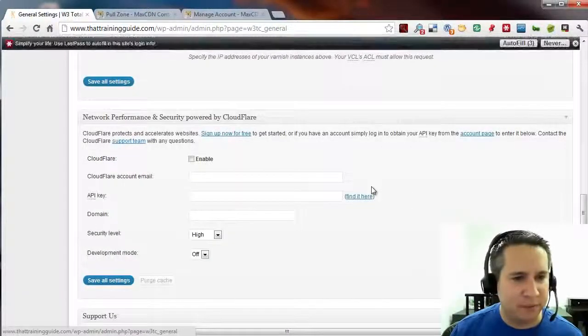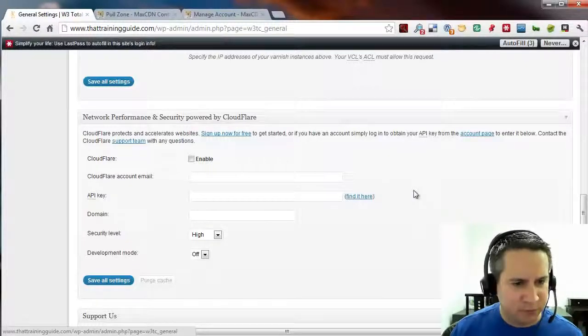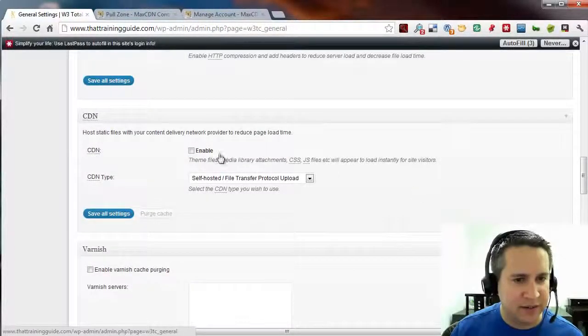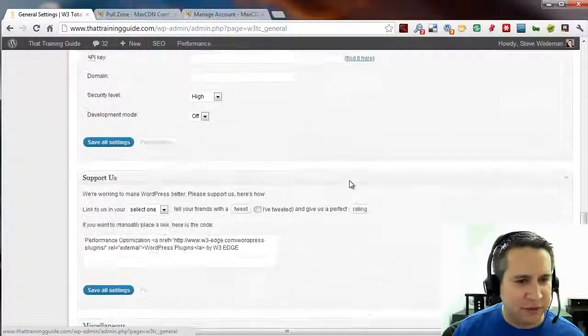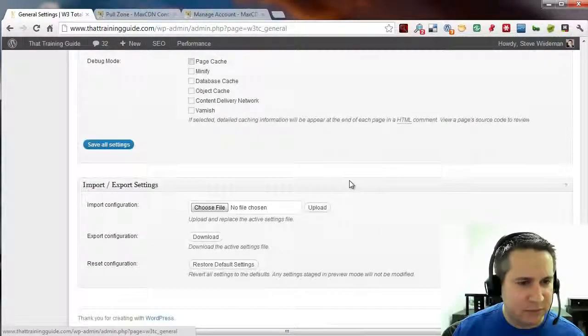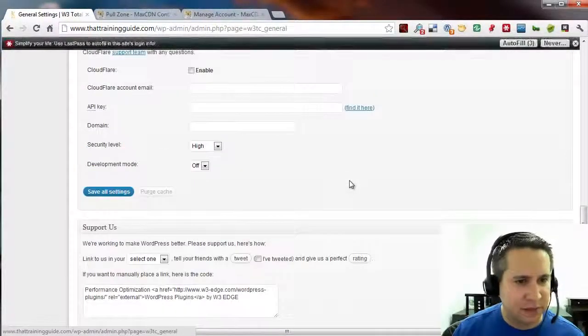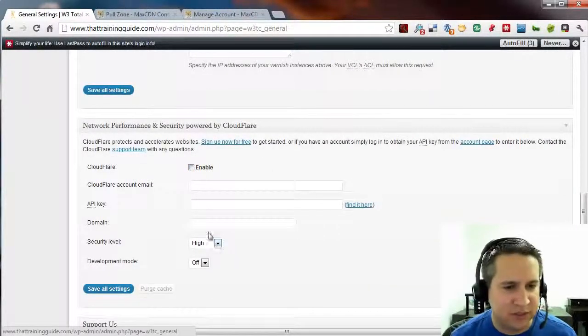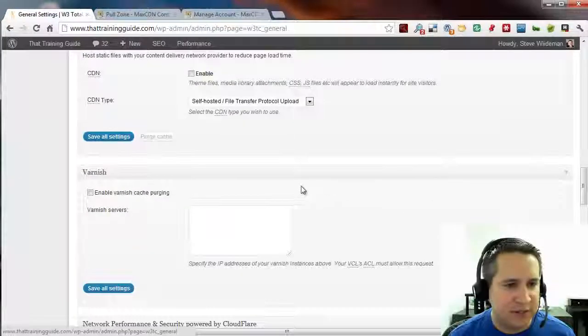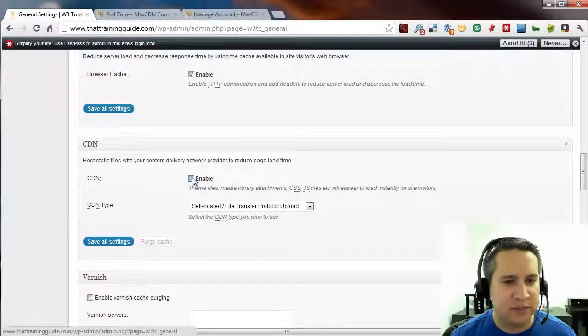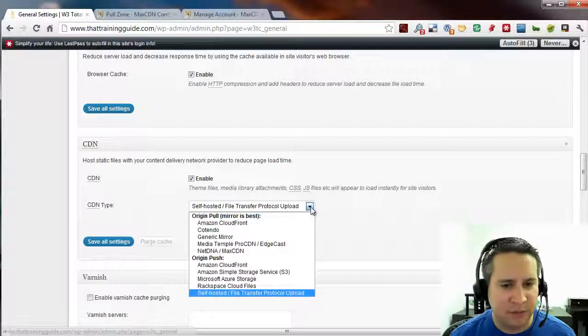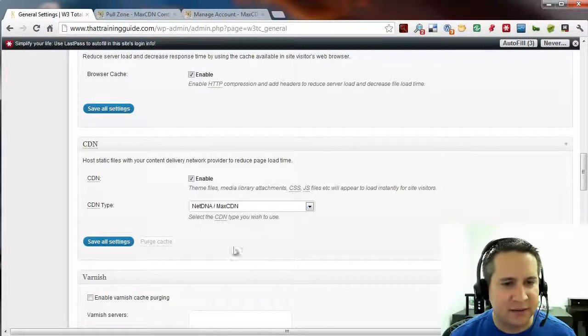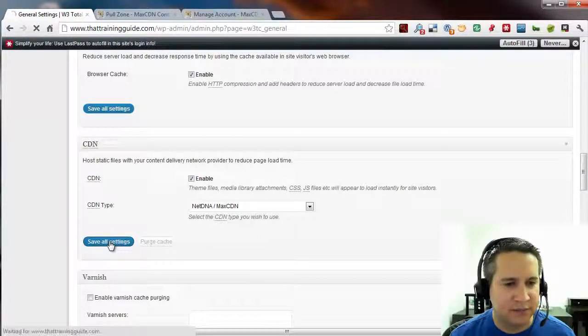However, at the bottom, we're enabled to do something pretty cool. We can actually add a CDN. If you're using Cloudflare, notice at the bottom, there's already a section. If you have a Cloudflare account, you can set that up pretty easily. Otherwise, if you're using a custom CDN like we are, we're going to select Enable. And then we're going to find NetDNA MaxCDN. And we're going to click on Save Settings.